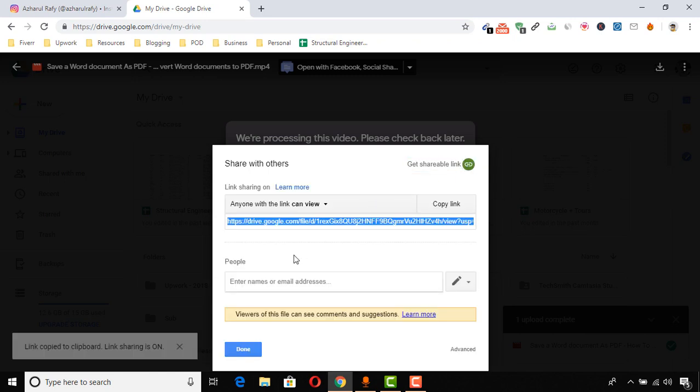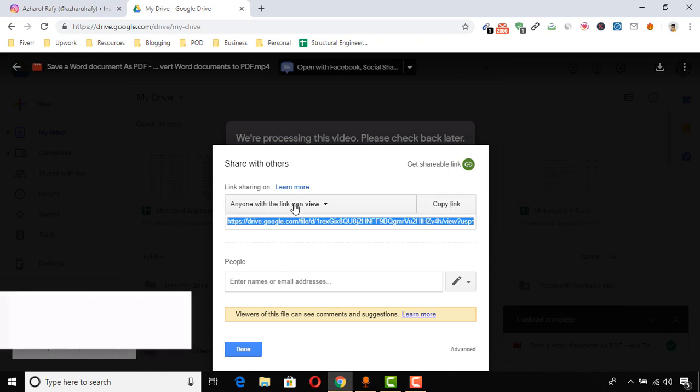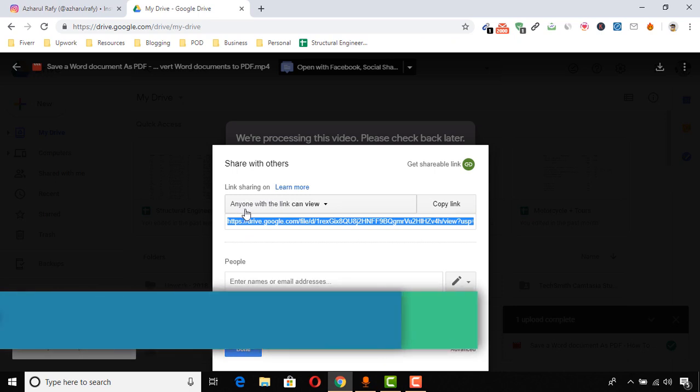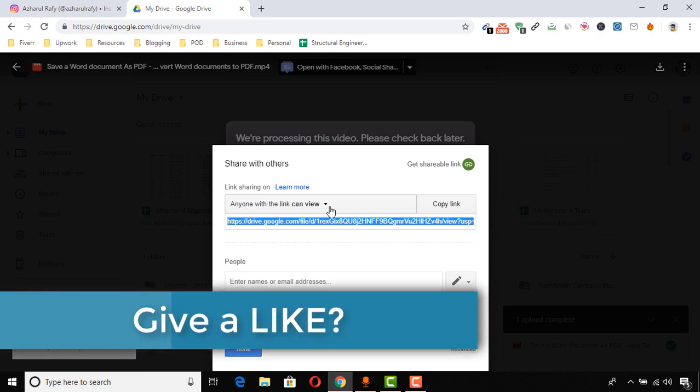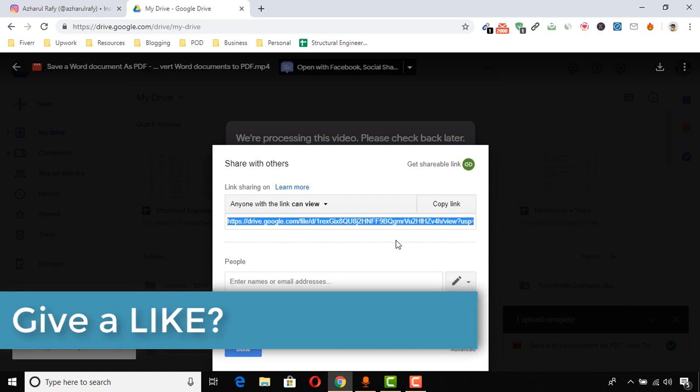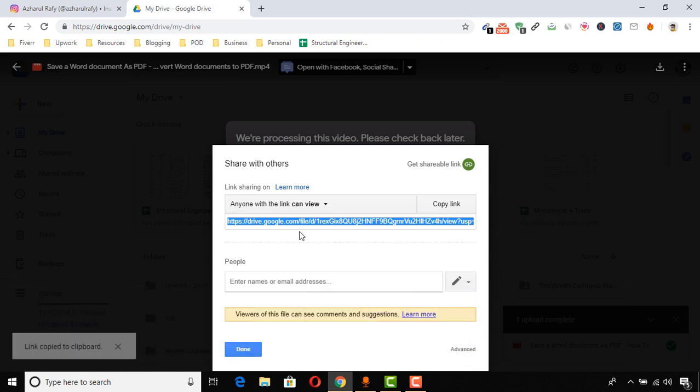Here we go! We have got the link. We just need to click here on 'Copy link,' and the link will be copied. Here's something else: 'Anyone with the link can view.' So if you copy this link and share it with anyone, then they will be able to view the file.